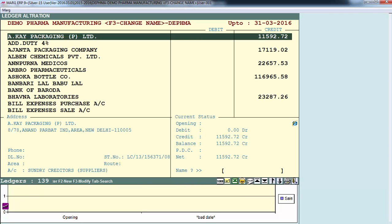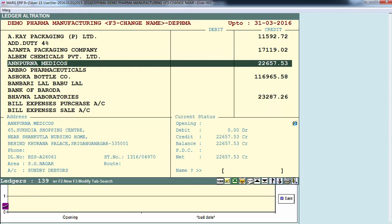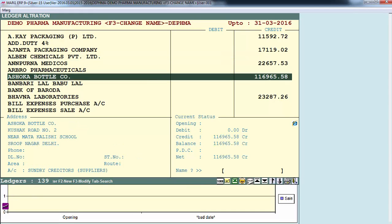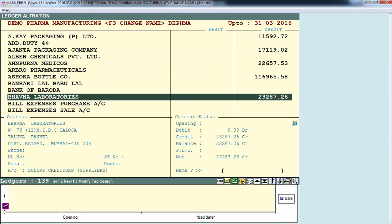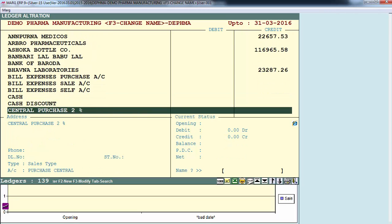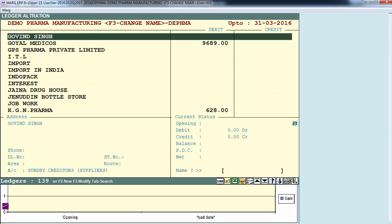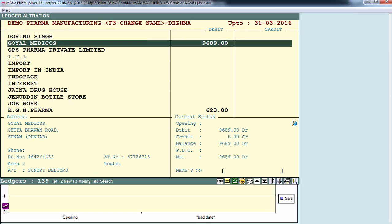Here we have already created ledgers of different groups like debtors ledger, creditors ledgers, bank ledgers, production department ledger, and quality control ledger. You can press the F2 function key to create a new ledger.